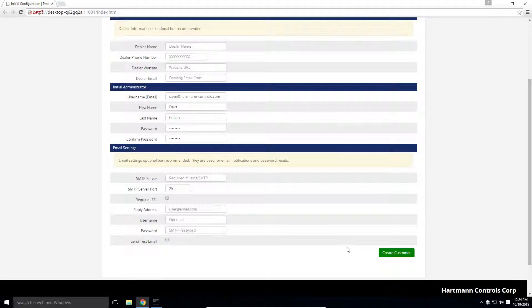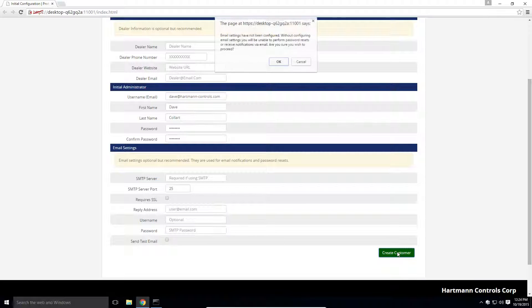Finally, hit the create customer button. It will redirect you to the login page, where you will be able to enter the administrator credentials you just created.